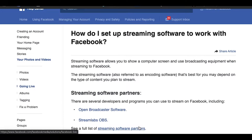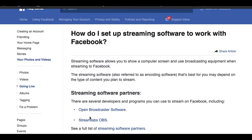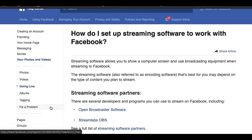Hey everybody, Joe Flip here. Today I'm going to help you guys figure out how to put your mixer directly into your live streaming for social media, which seems to be the number one question for musicians like myself. So I'm going to show you that in this video. Let's get into it.